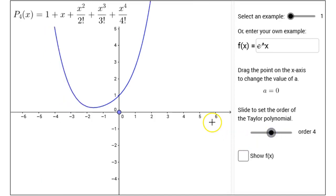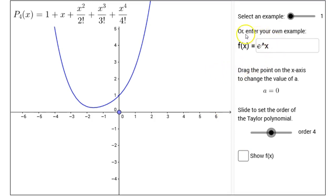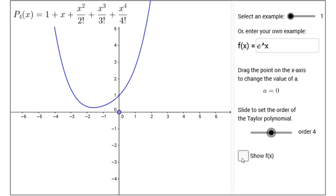So what makes these Taylor polynomials? They approximate another function. In fact, this is the function here: f of x equals e to the x, the exponential function. These polynomials are approximating the exponential function. I can click the checkbox down below, show f of x, and that shows the function e to the x.